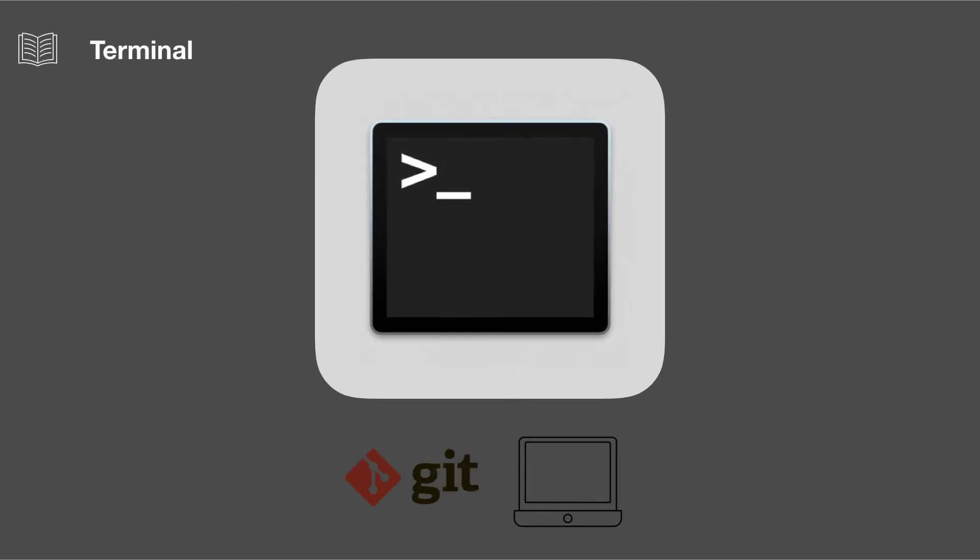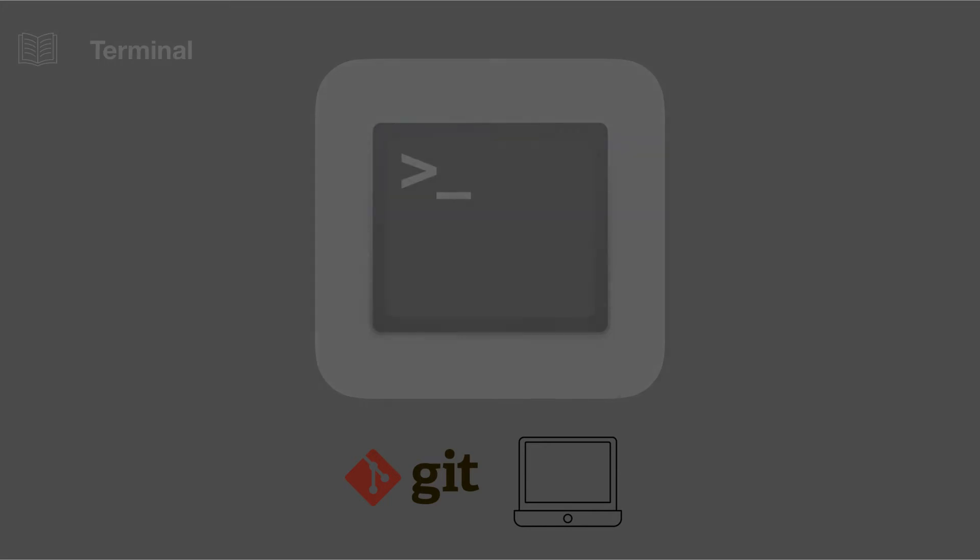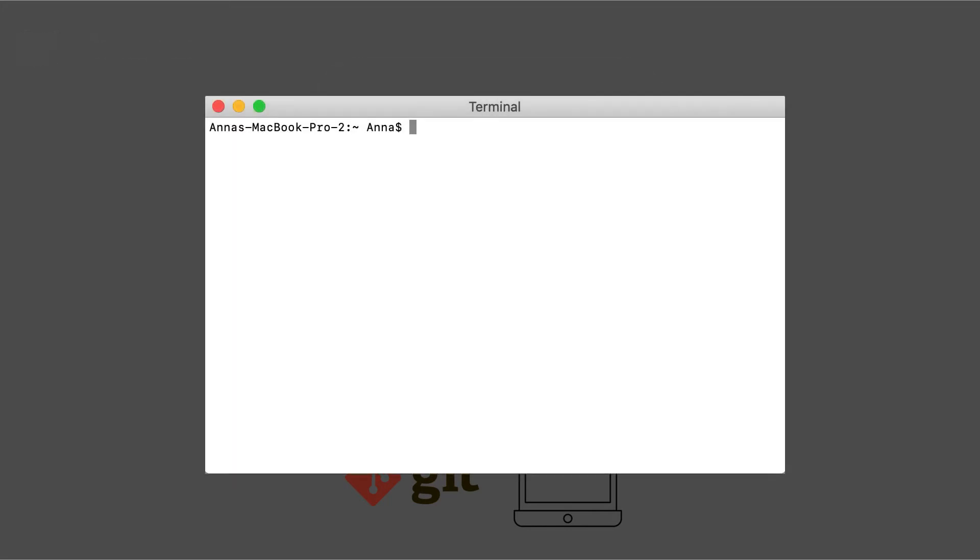The terminal is a place where you type in commands and make things happen on your computer or see information. When you first open up the terminal, it's going to look something like this. At the very top, you have the prompt, and it's made out of three parts.